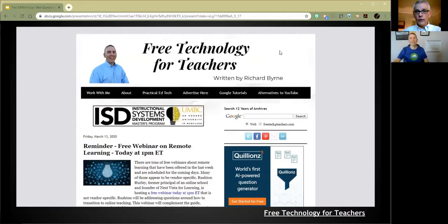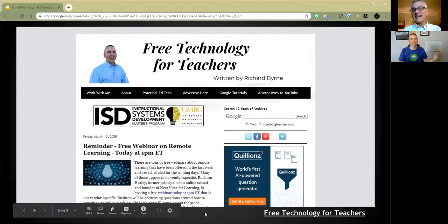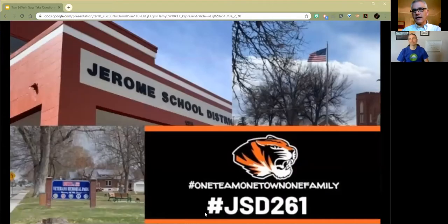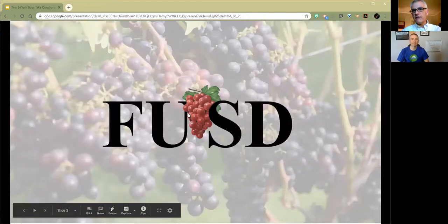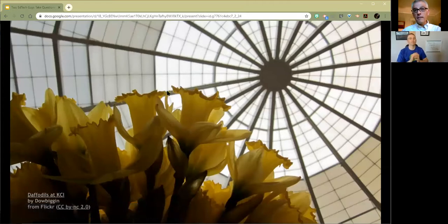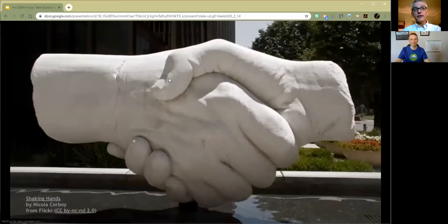Richard runs Free Technology for Teachers, which is a wonderful blog — over 15,000 posts over the last 10-plus years — with all kinds of cool things that can be helpful to teachers. We also want to give a shoutout to all our good buddies up in Jerome, Idaho, and in Fowler in Central California, and the Merit 20 folks with the Kraus Center for Innovation at Foothill College in Los Altos Hills, California.